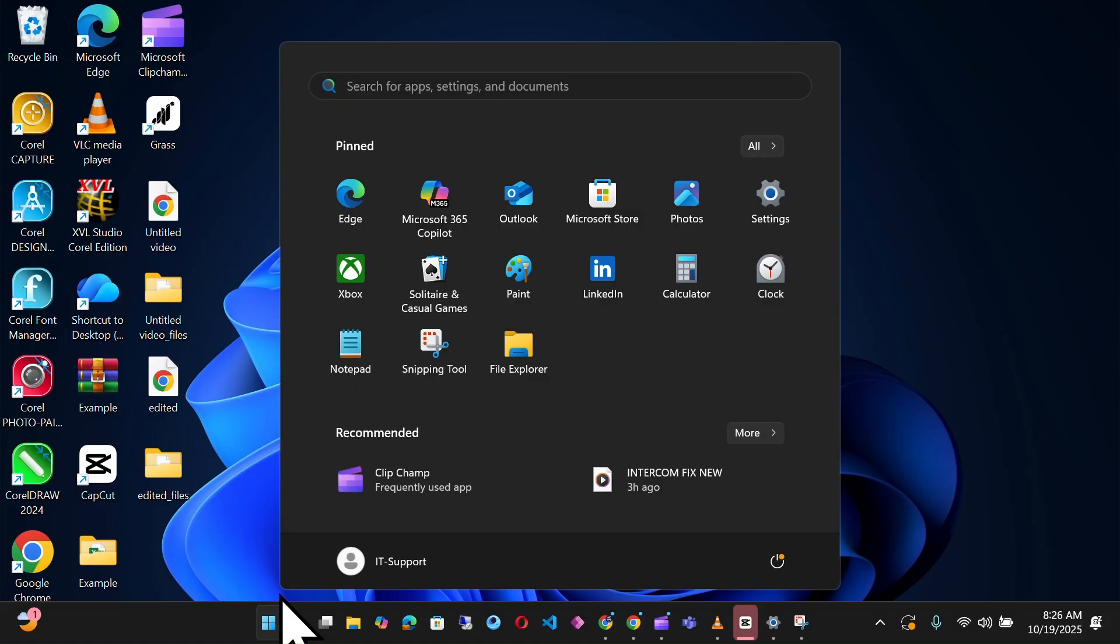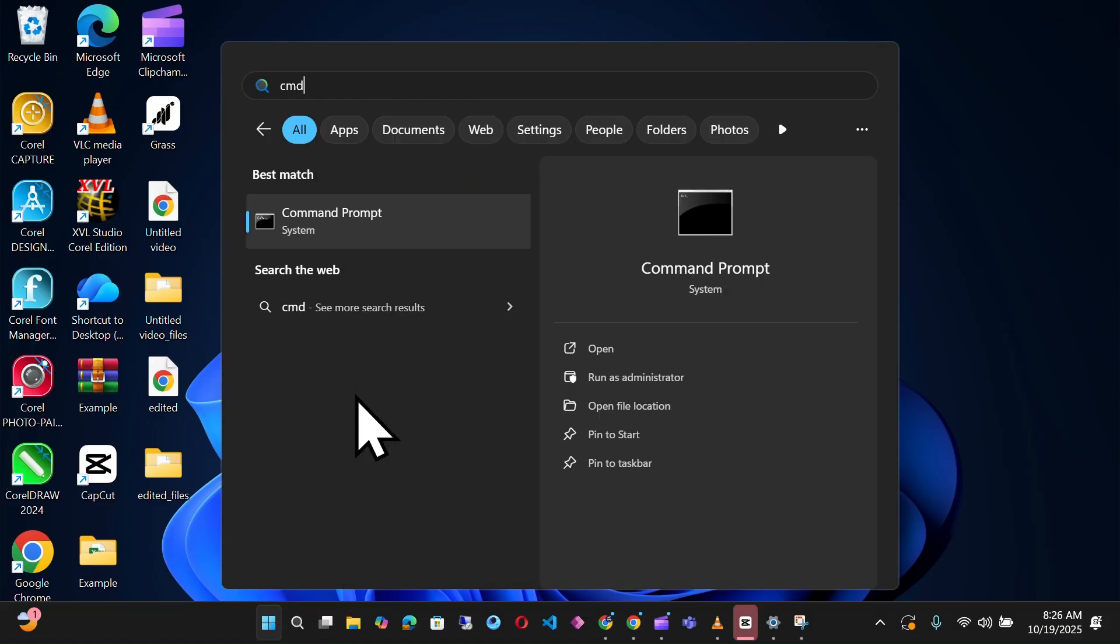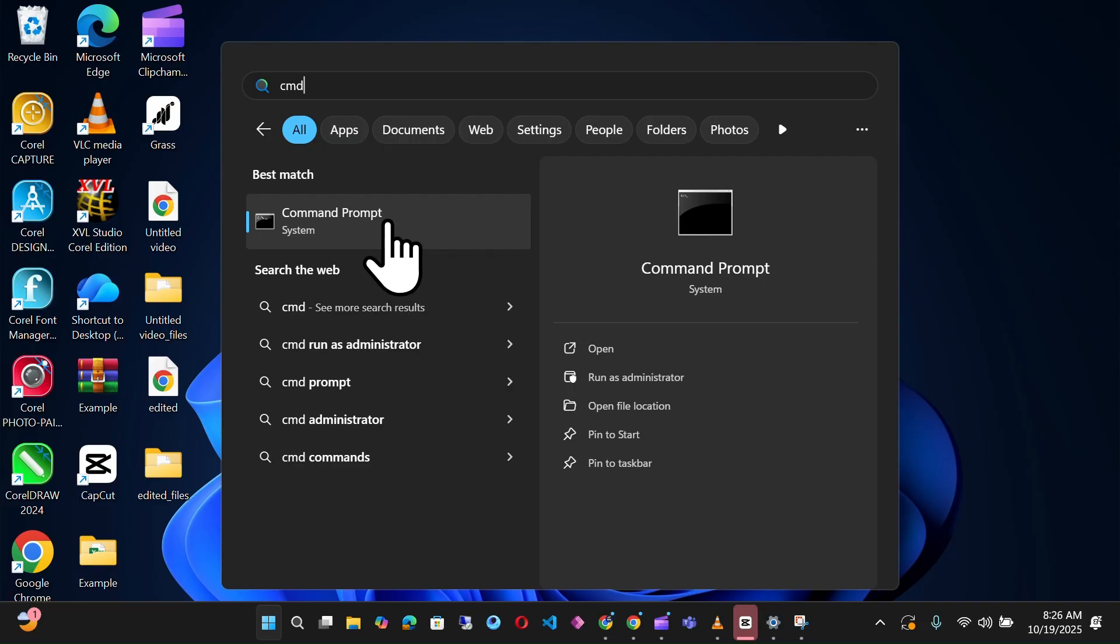Step 1. Click on the Windows button and search for Command Prompt. Right-click on it and run as administrator.